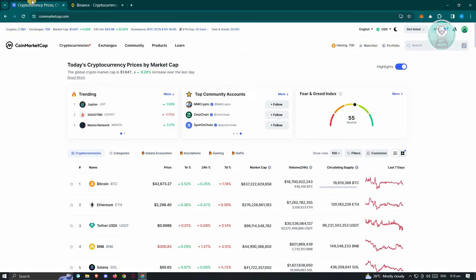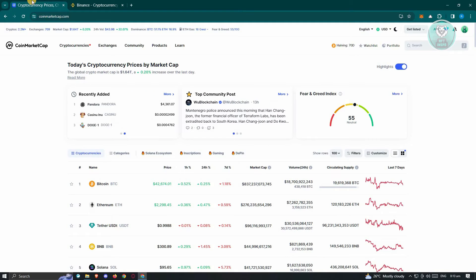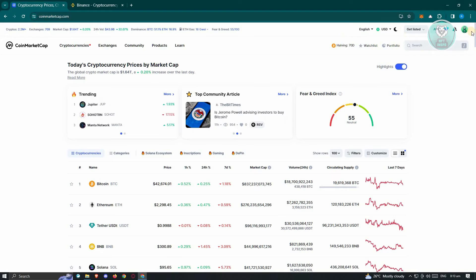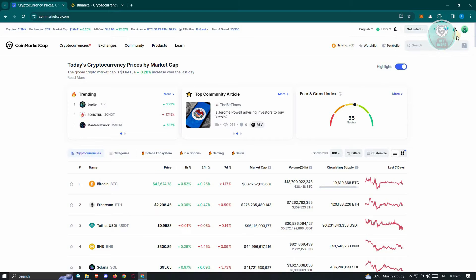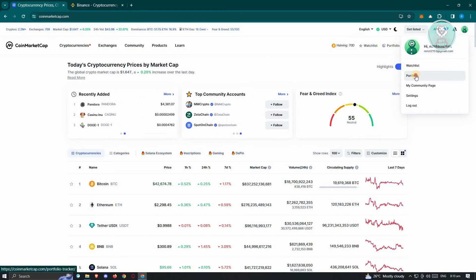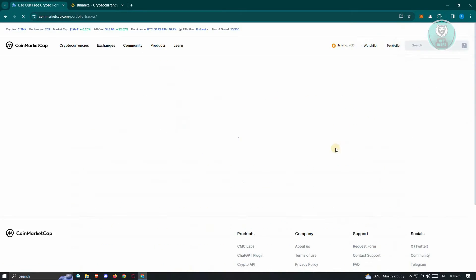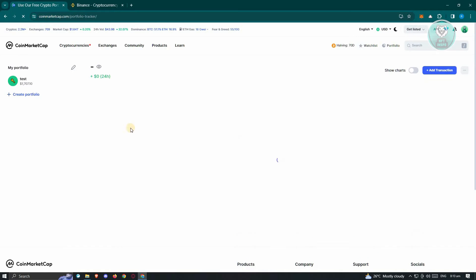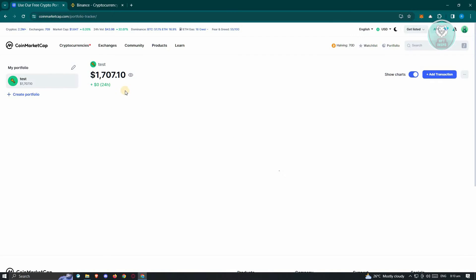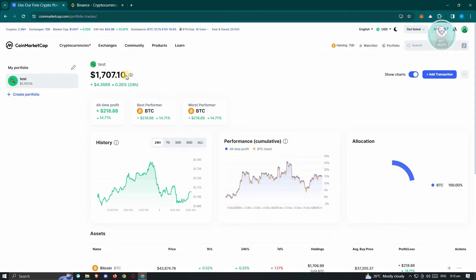When you go to your CoinMarketCap account, at the top right, when you click on it you have the portfolio option. Once you go to the portfolio section, this is where you will be able to see the current amount that you currently have.